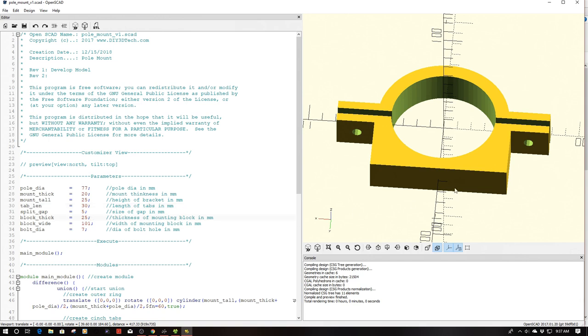Block thickness which is this piece over here I've set to 25 to give me a good amount of material to grip into. The face of the block I've made 101 millimeters to get a good surface area.